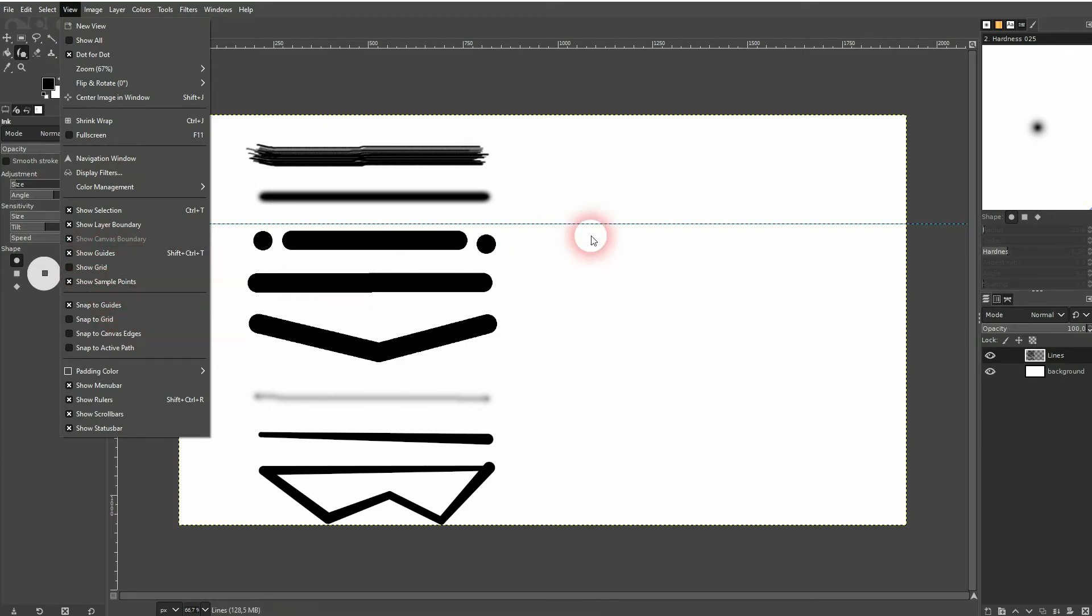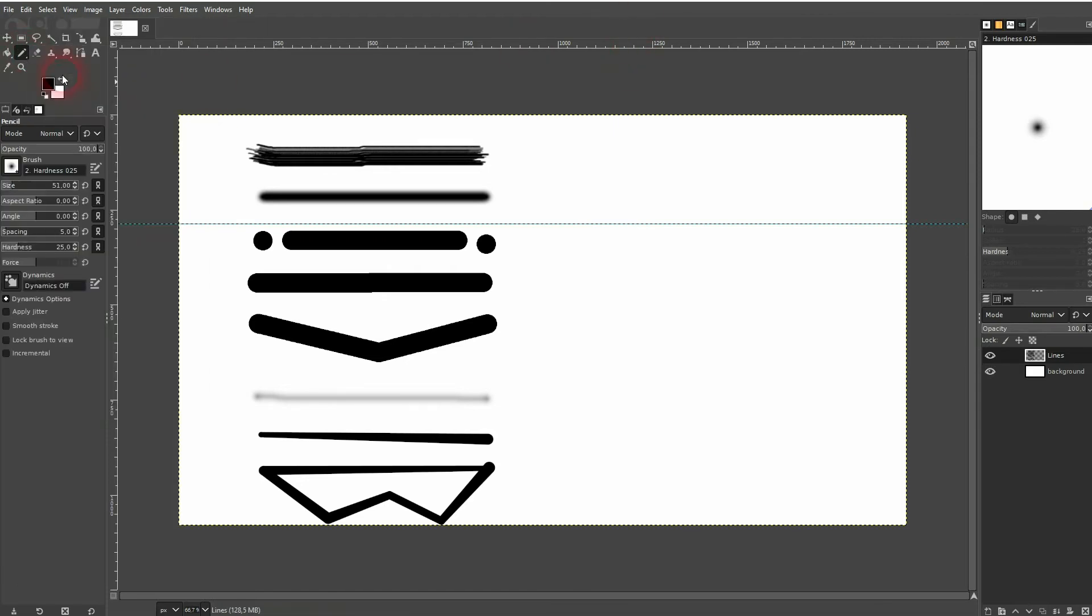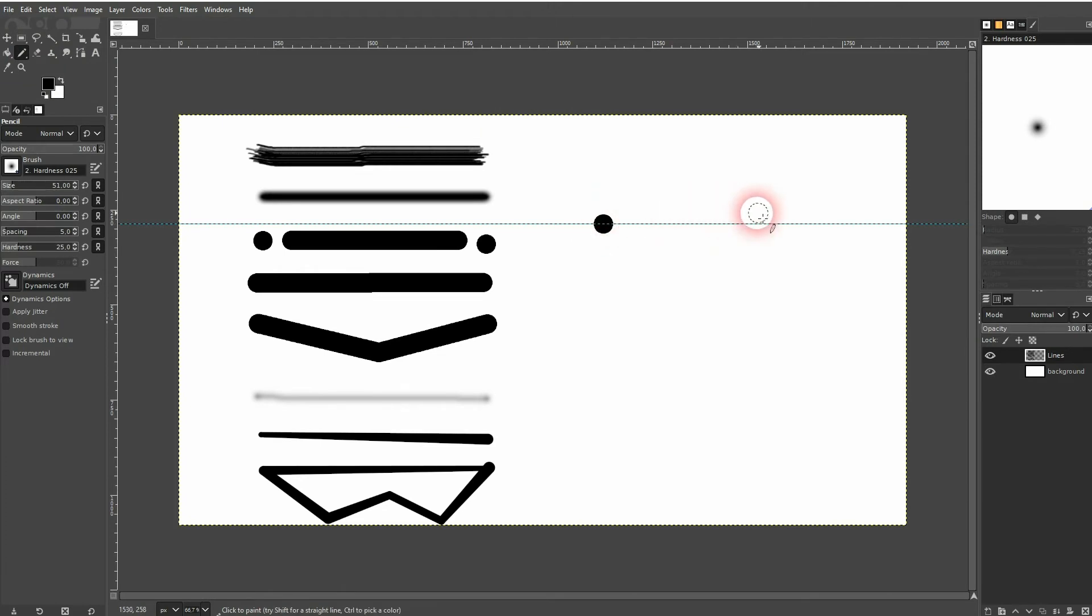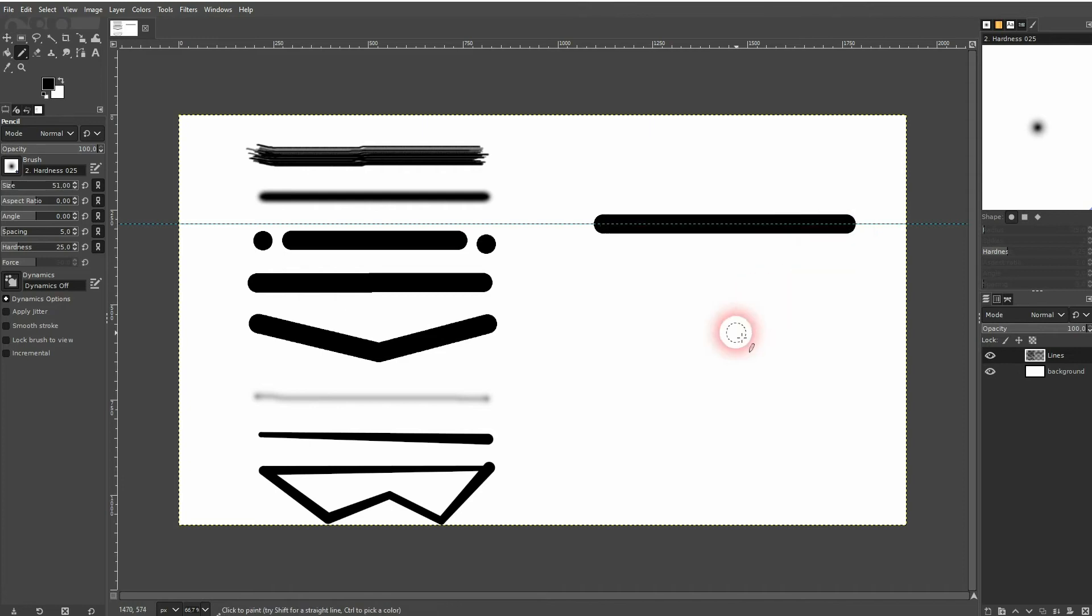And if you now use one of these tools, let me go back to the pencil tool. When you hover over your guide, you can see that it snaps when you get close to it. Just left-click, hold shift. And again it snaps when you get close to it. Click left again, and you've got your straight line.